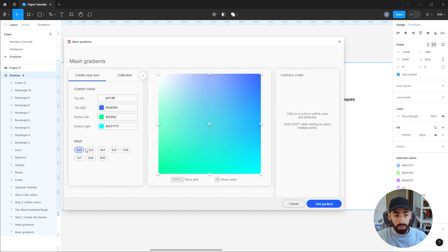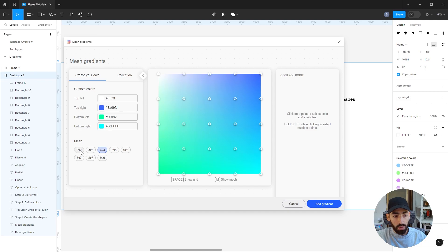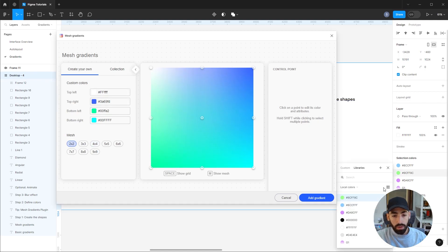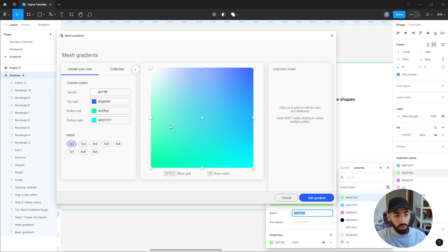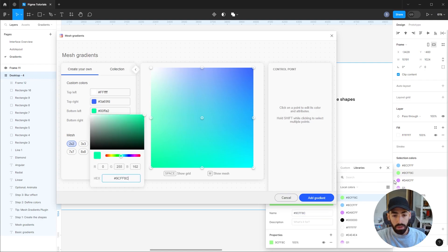You just have to pick the mesh if it's 2x2, 3x3, 4x4, and so on. You can edit your color, so you can copy your color codes from the color styles and paste them in there.